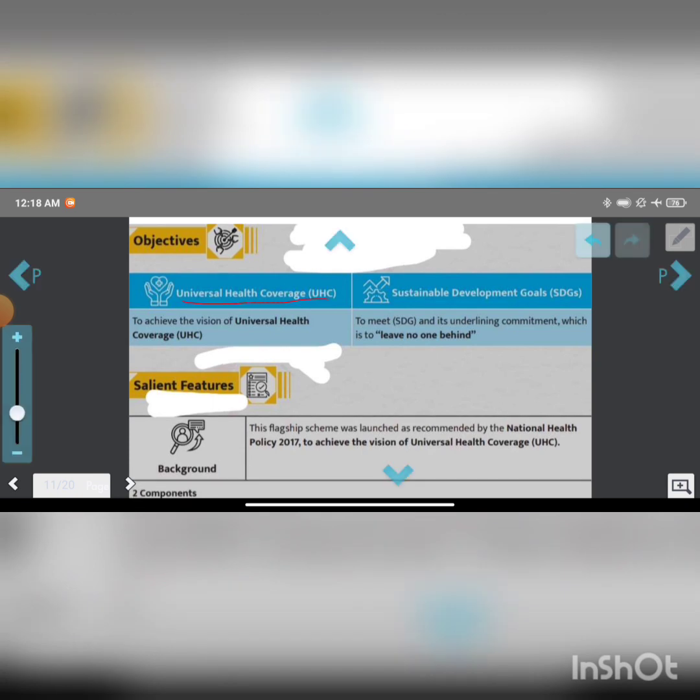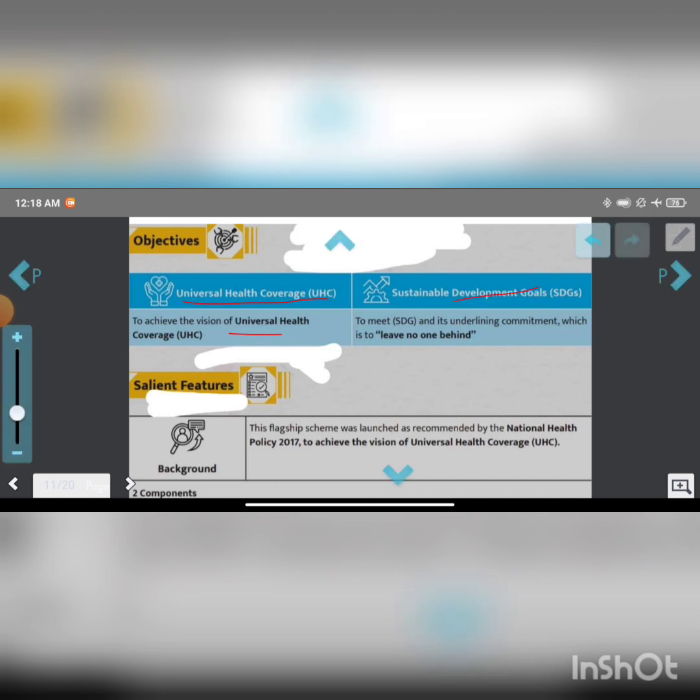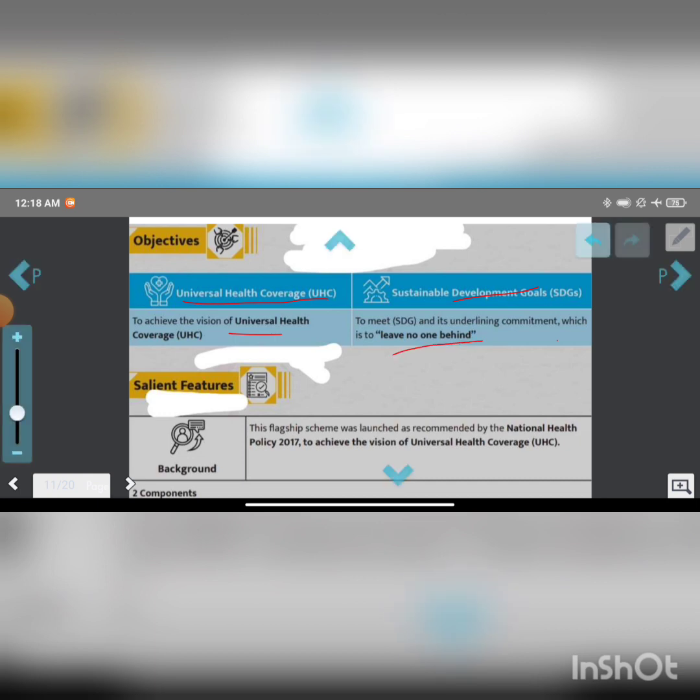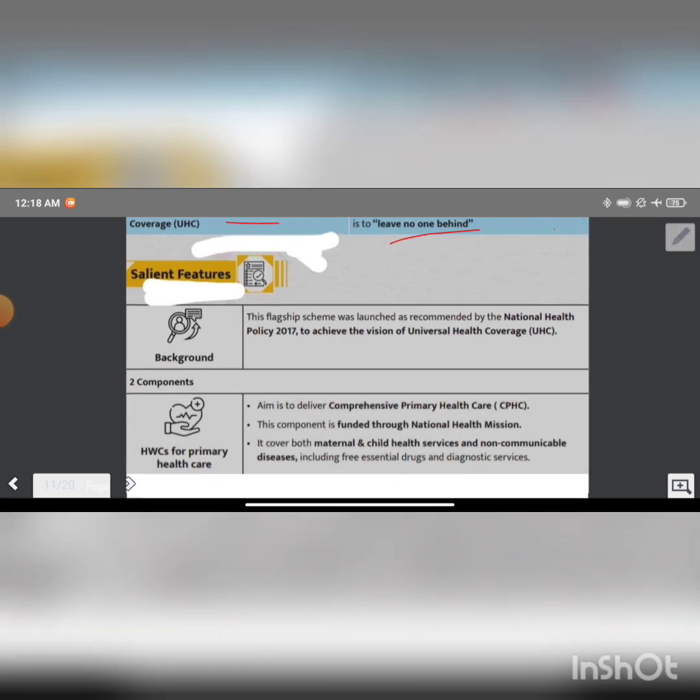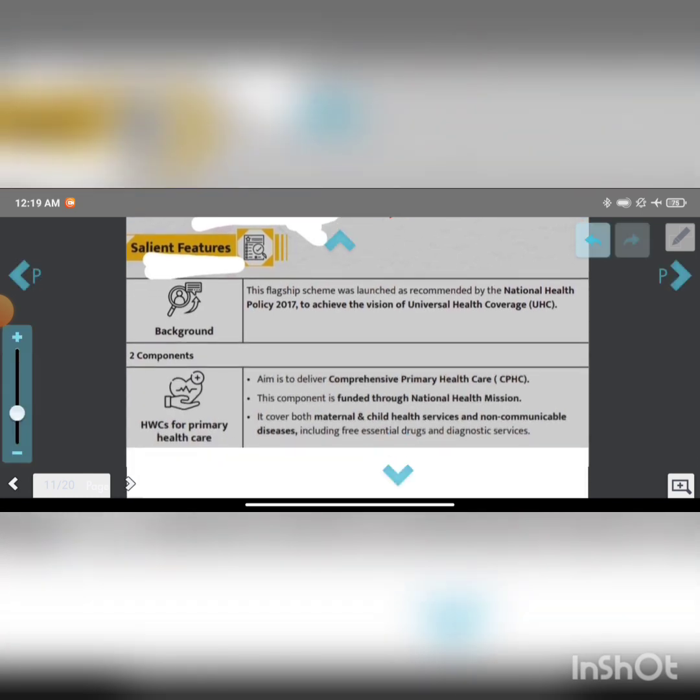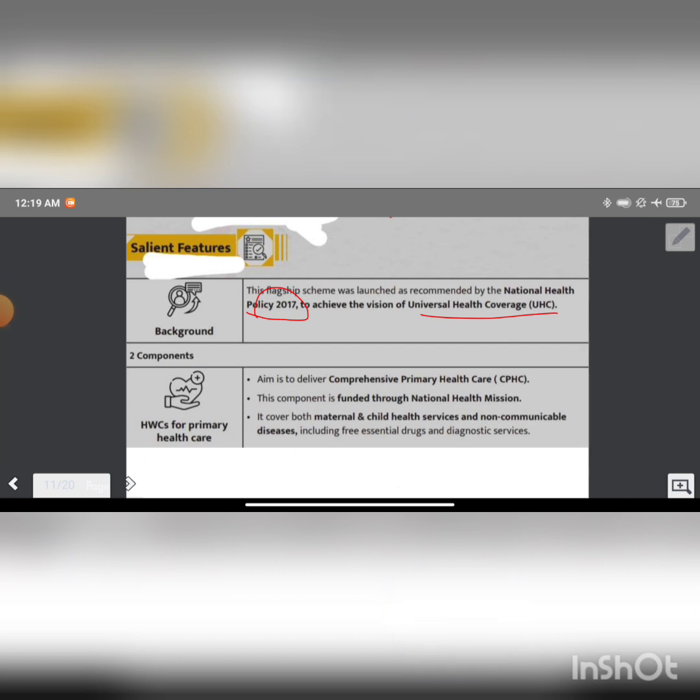To achieve the vision of universal health coverage and meet the SDG, the underlying commitment is to leave no one behind. These are the salient features. The background: this flagship scheme was recommended by the National Health Policy 2017 to achieve the vision of universal health coverage.